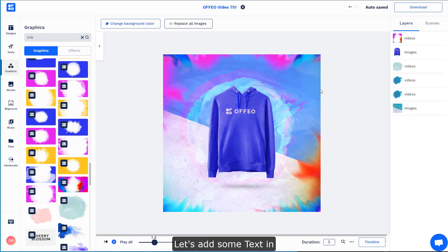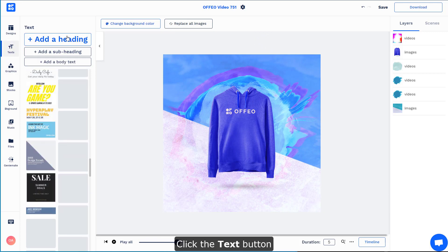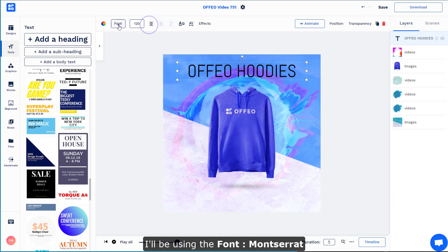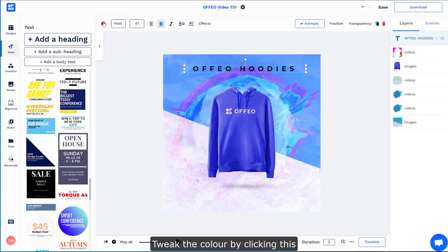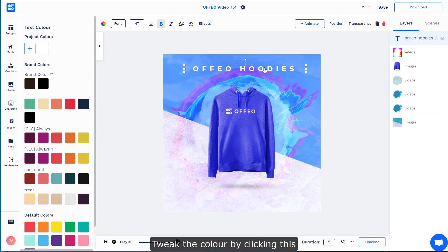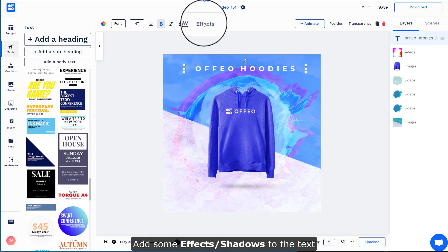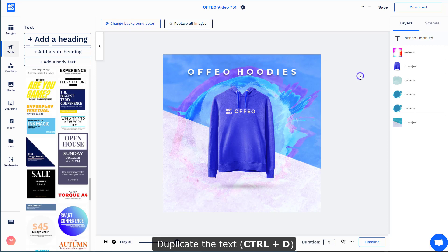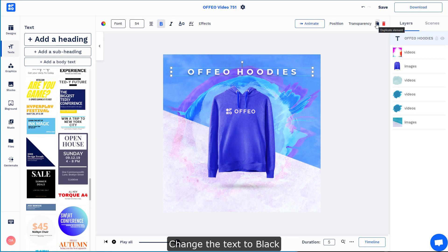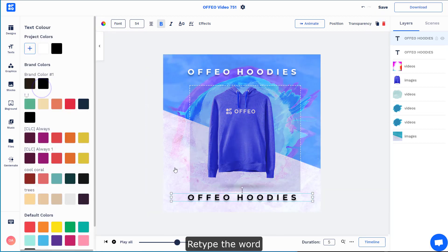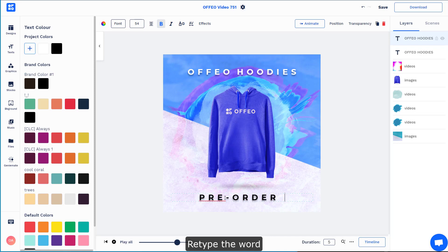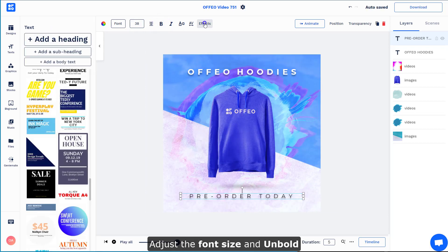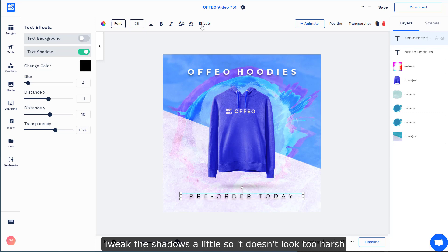Right now let's add some text. Click the Text button and select Header. I'll be using Montserrat Bold. Change the color to white by clicking this button. Once done, add a little bit of shadow by clicking the Effects button. Then duplicate this text with Ctrl+D, change the color to black, retype it, make the font size a tad smaller, remove the bold, and work around the shadows a little so it doesn't feel so harsh.